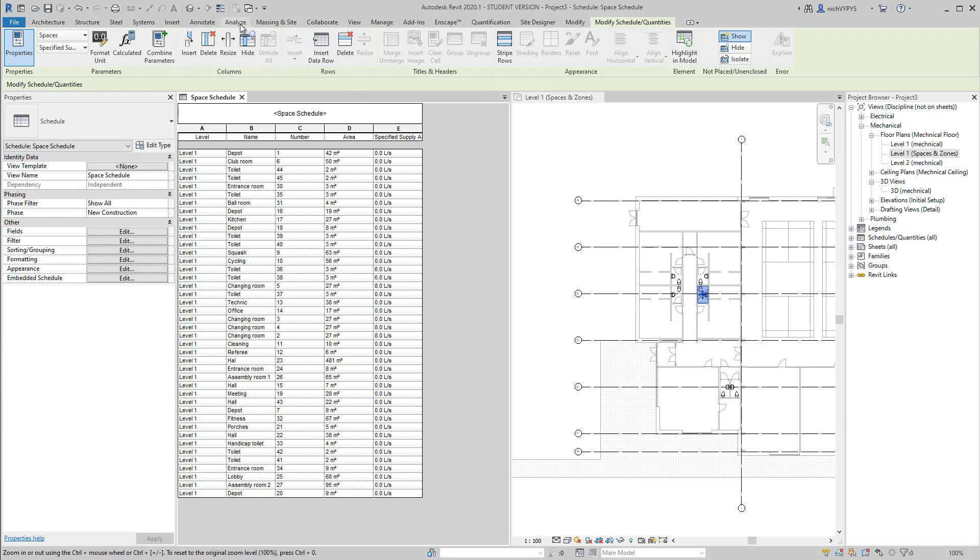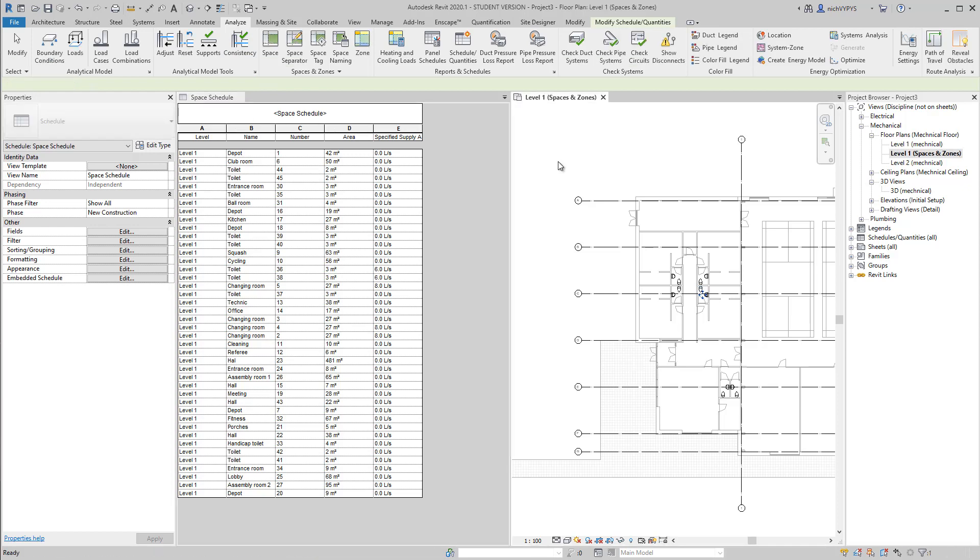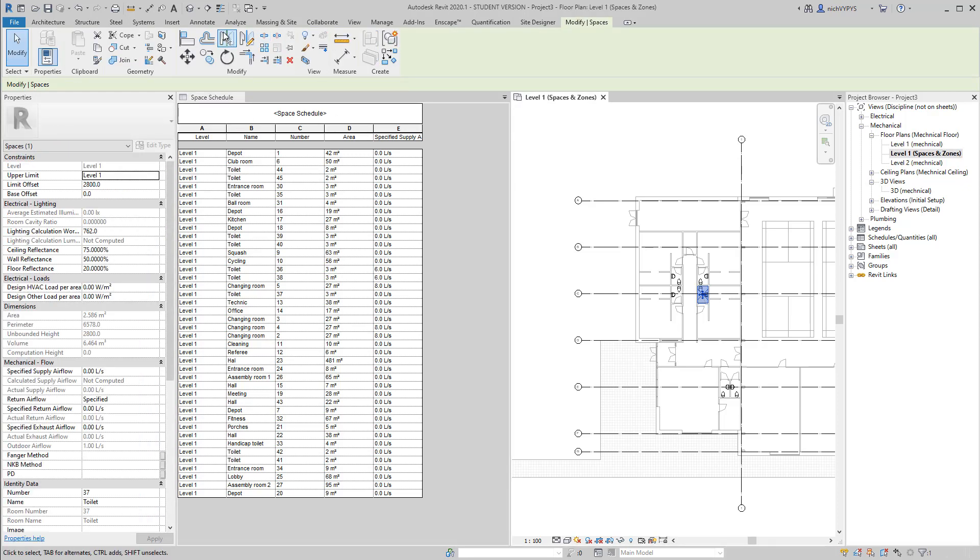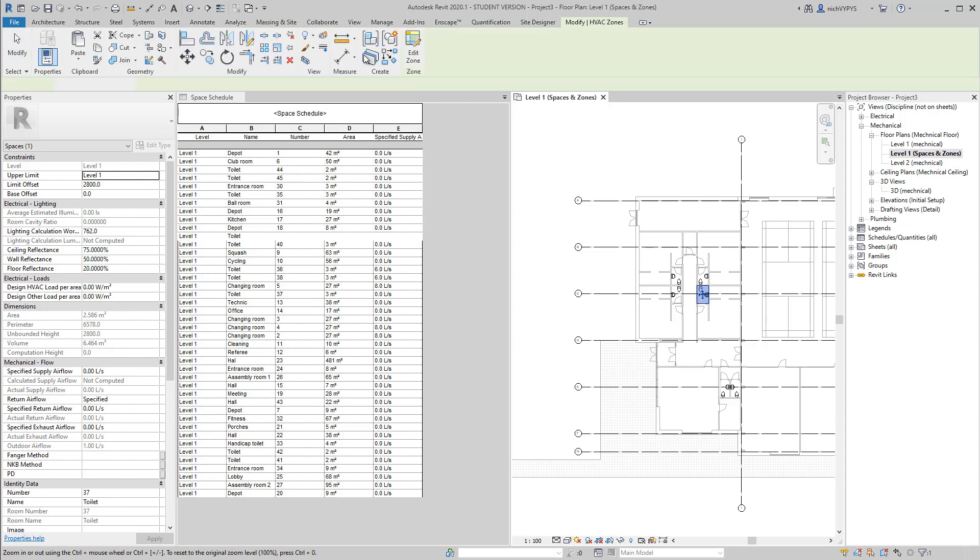Another advantage in using the information that we already have in our Revit model might be to use zones.